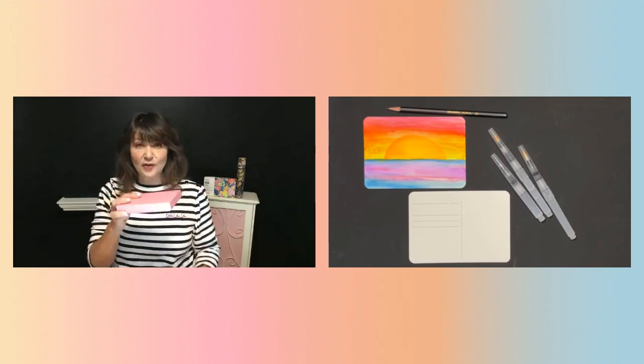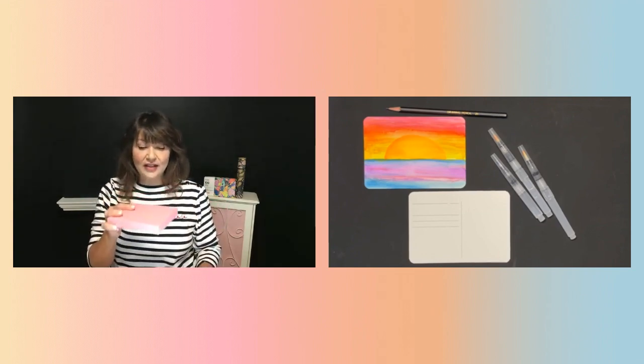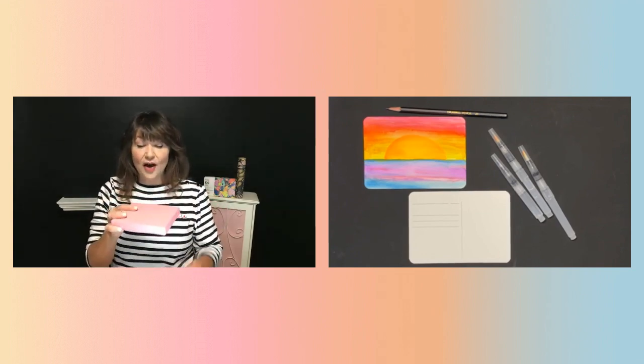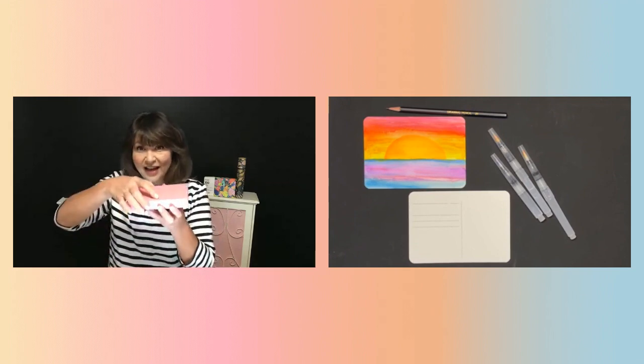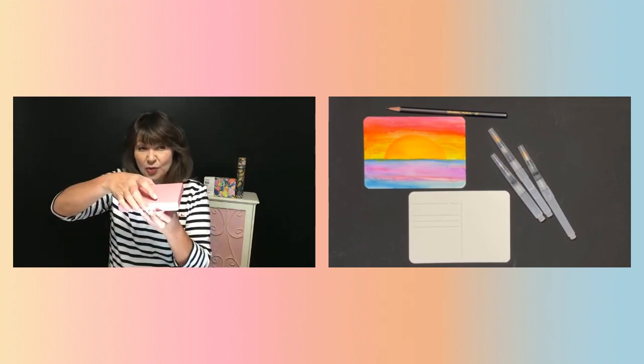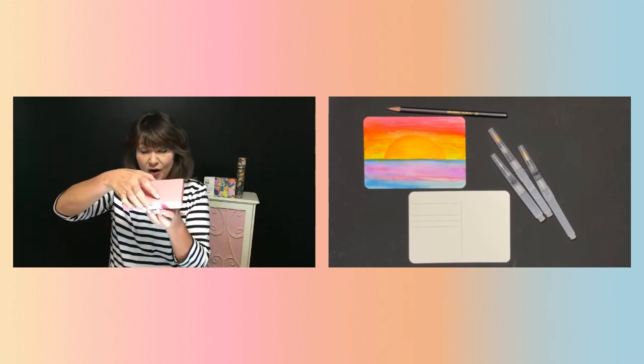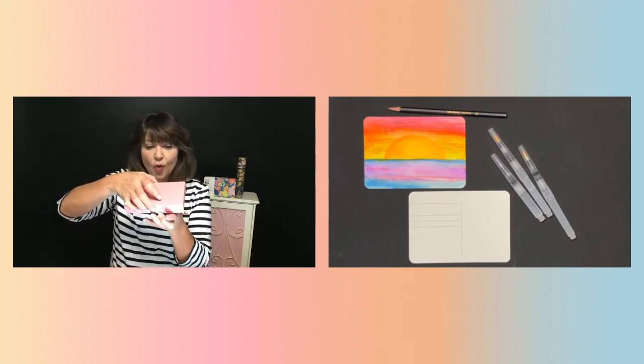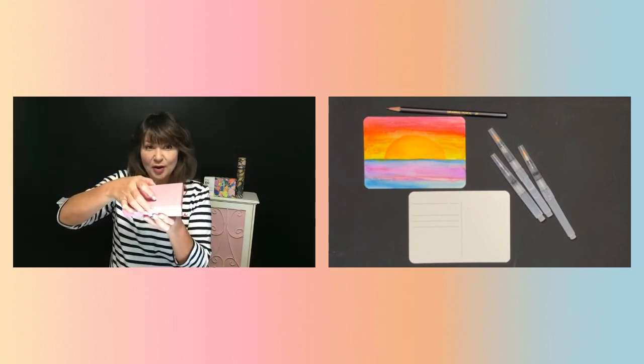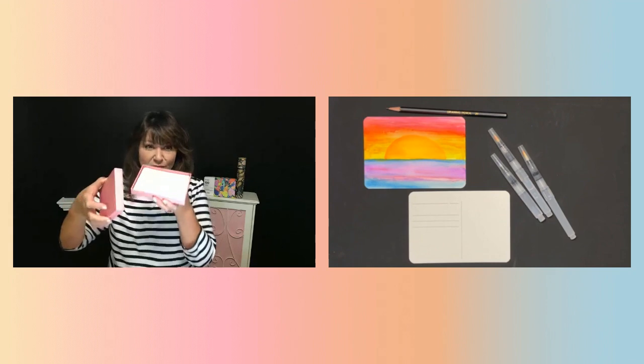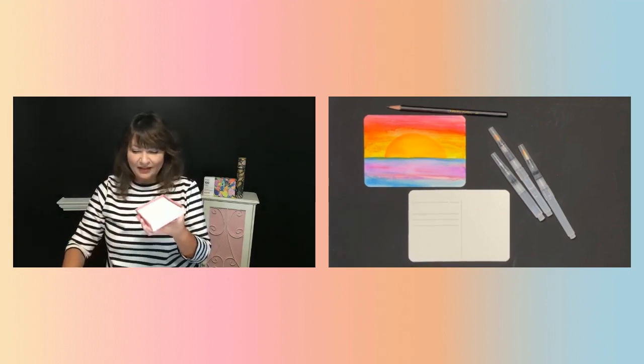So first of all, look at how cute these are. This is 100% cotton, 24 watercolor postcards in this pretty pink box.